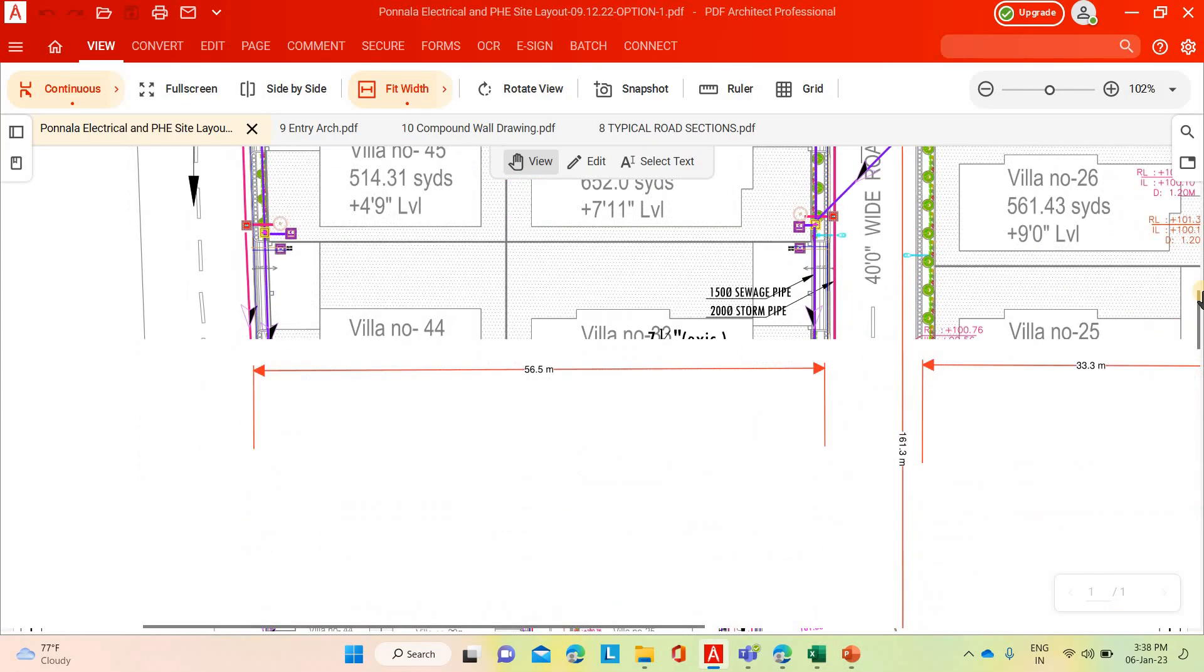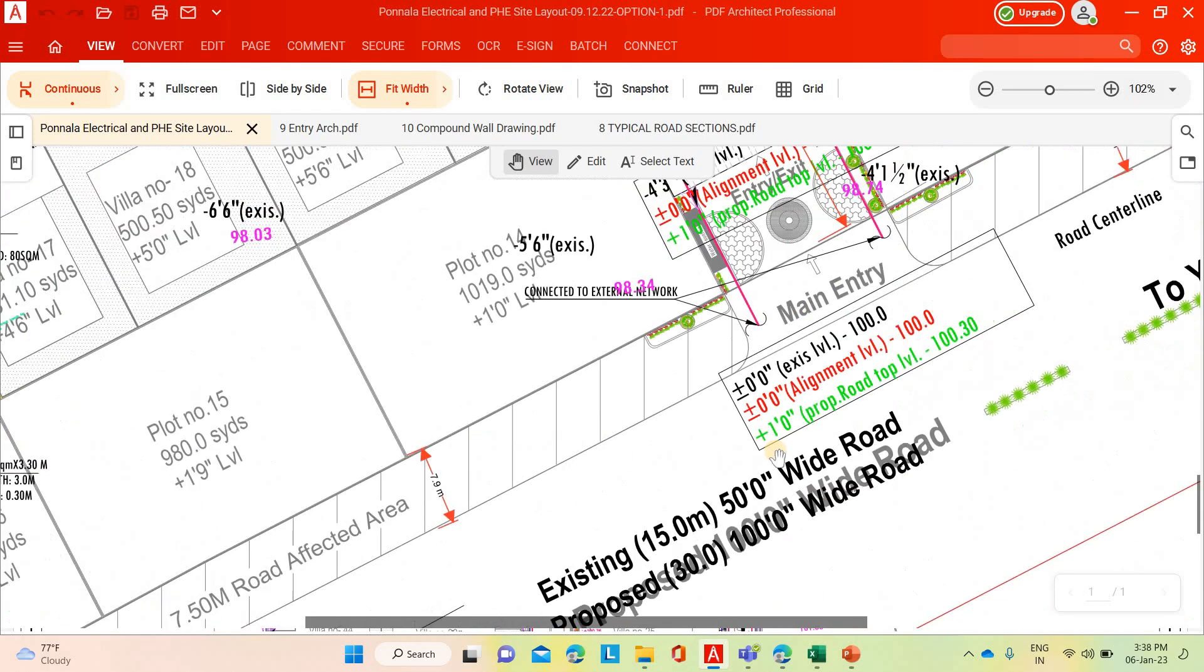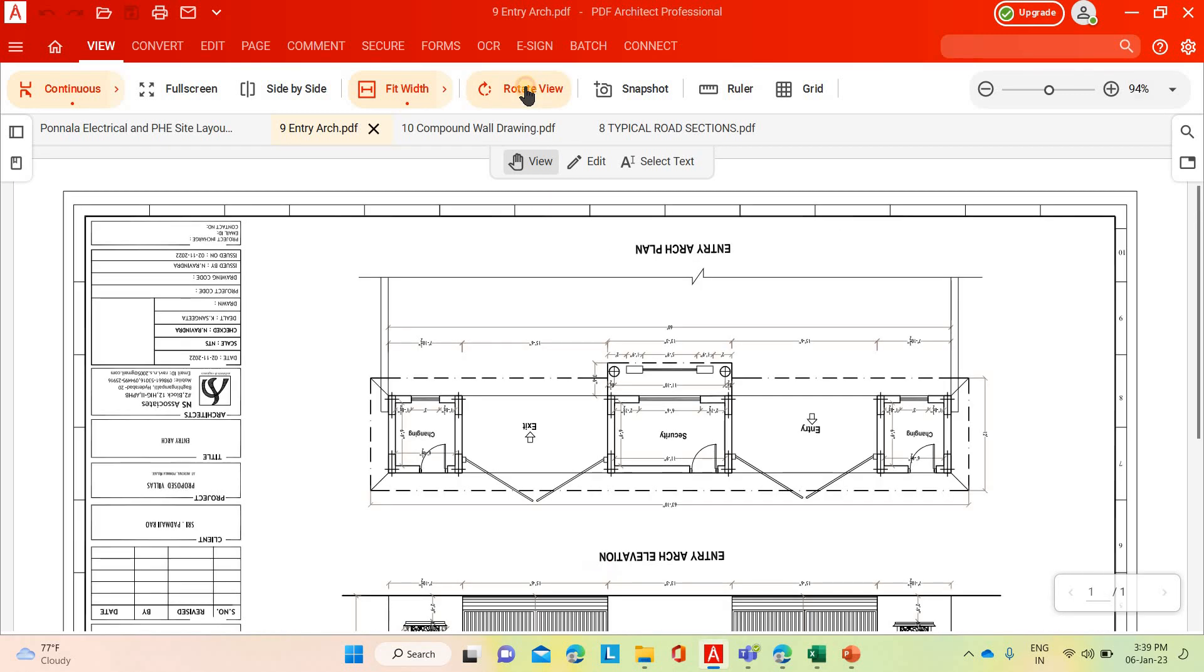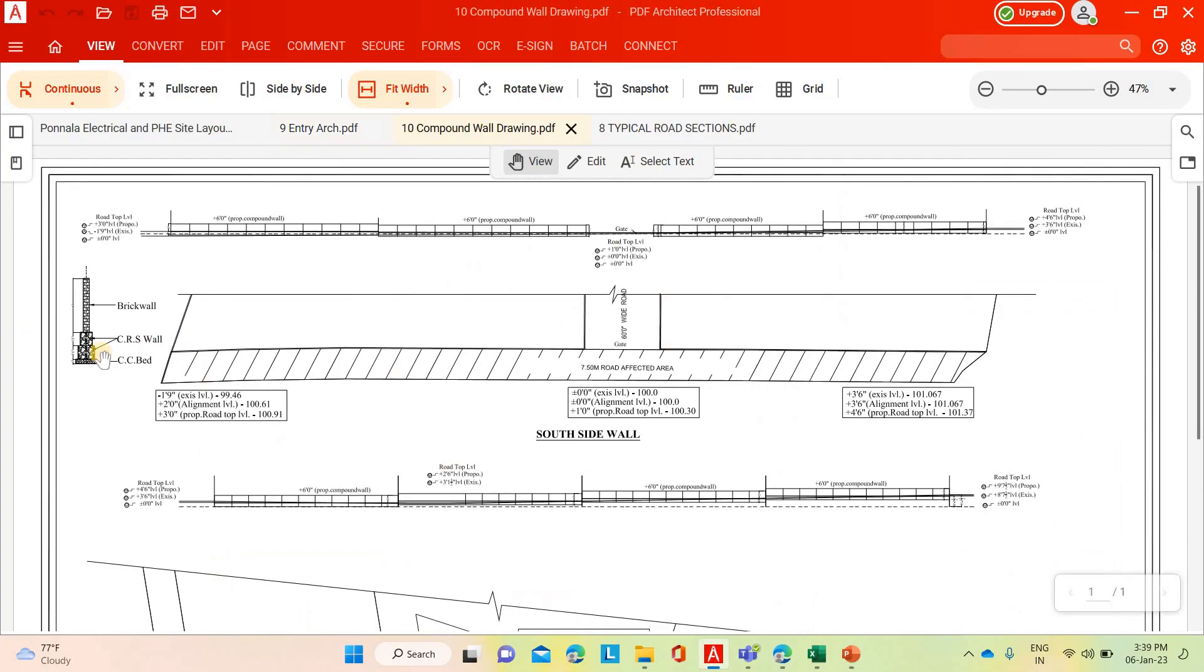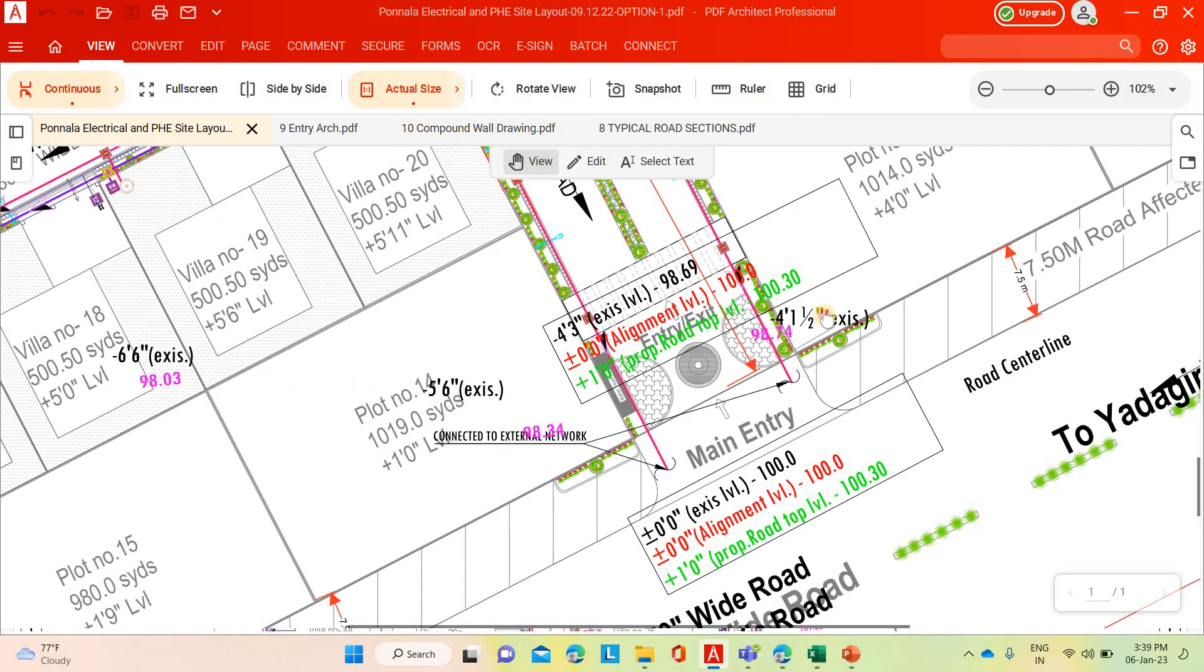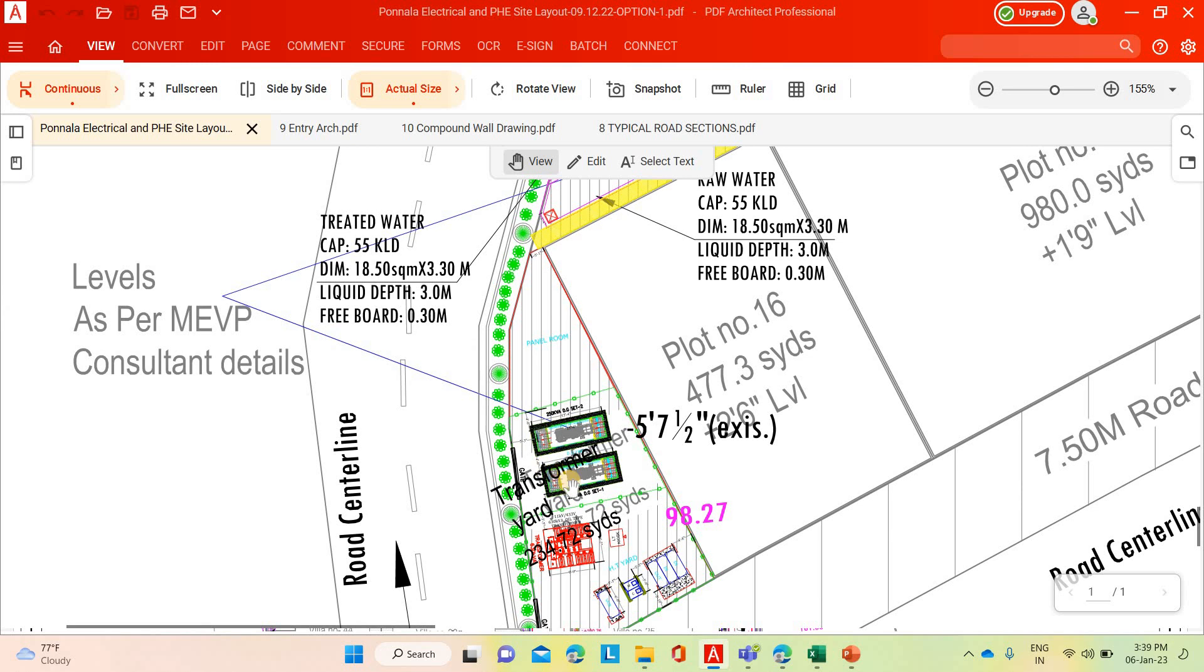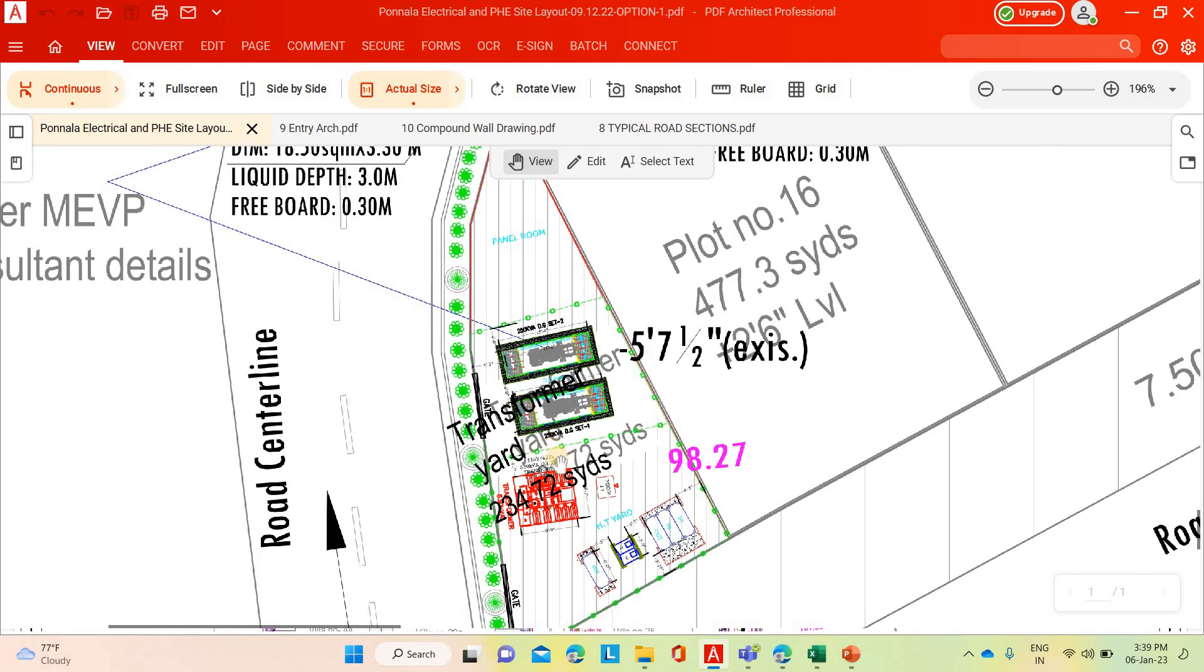If you see here our layout, main entrance arch. This is the entrance arch. Then compound wall. Compound wall is as given by the architect. You see the compound wall, typical compound wall cross section. Below ground level is the CRS masonry, above also one foot six inches CRS masonry. Then six feet height brick wall. Then transformer area civil works. Transformer area is clearly mentioned in the layout. 200-250 kVA DG set, transformers, transformer foundations, control panel foundations, switchgear panels. For that foundations, we need to estimate the civil works.